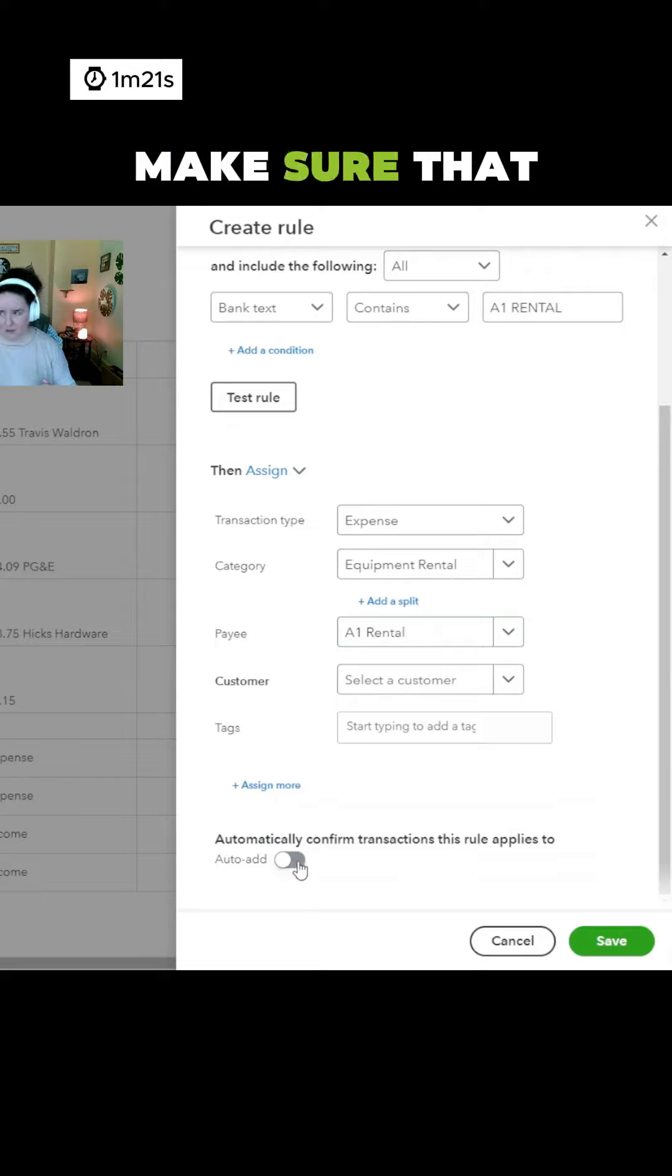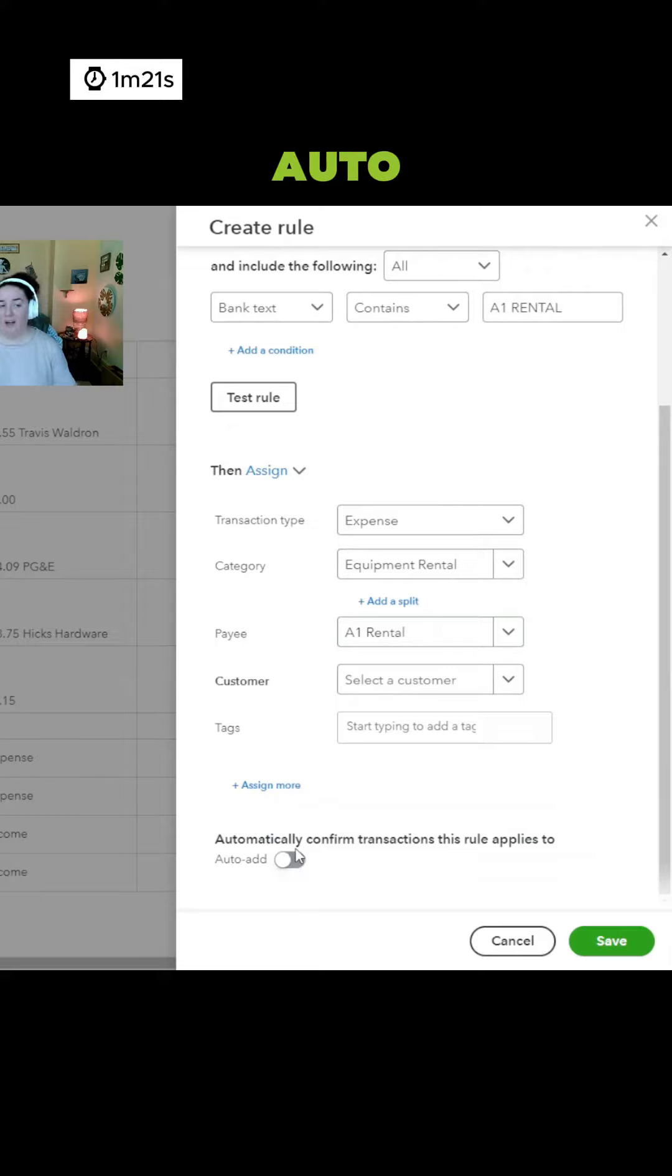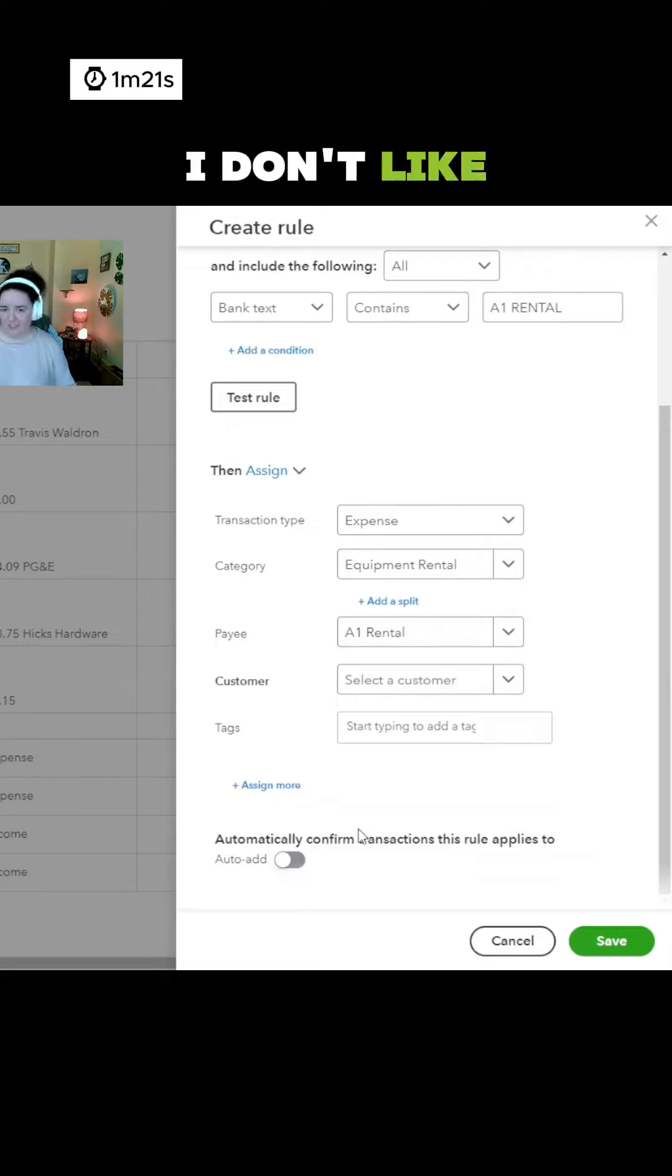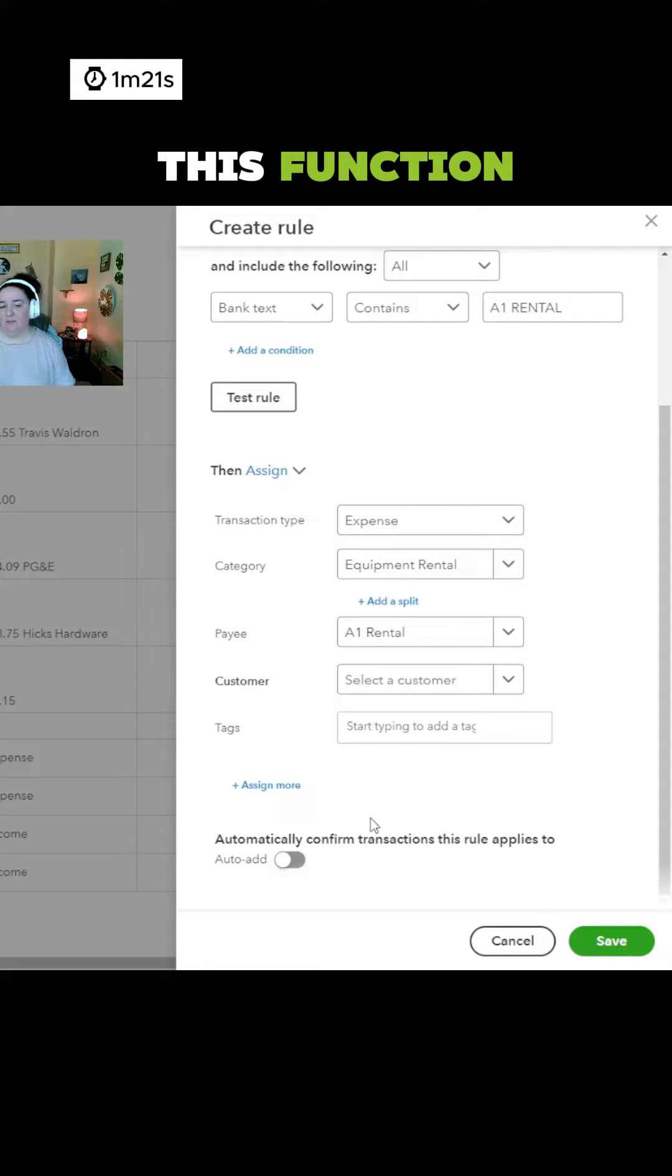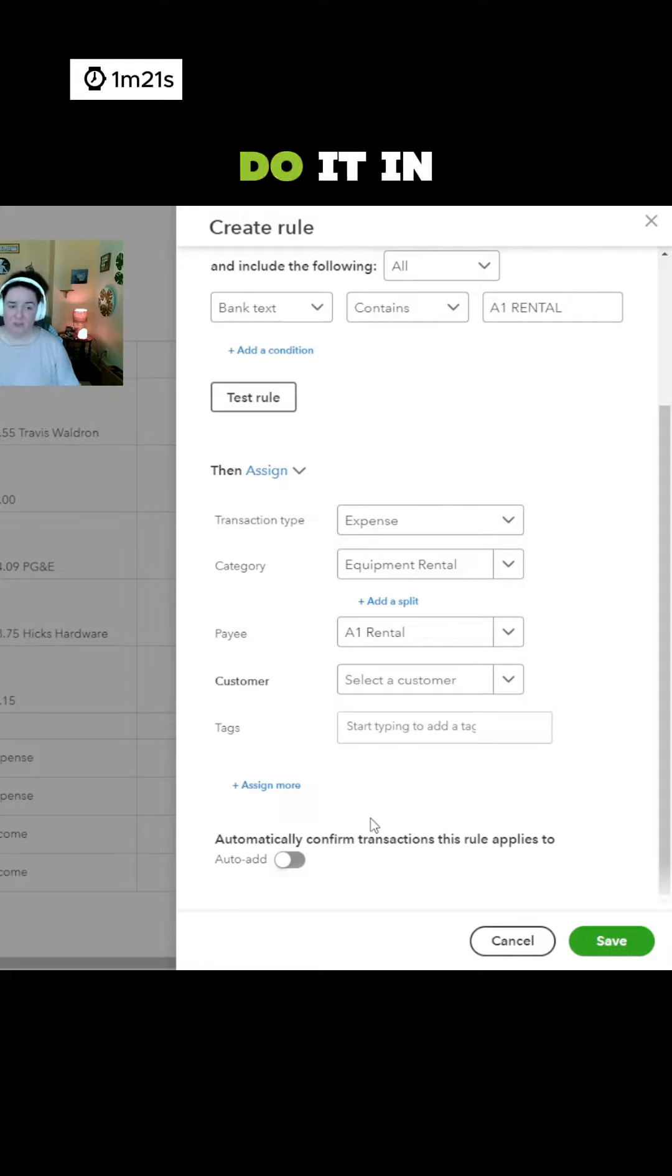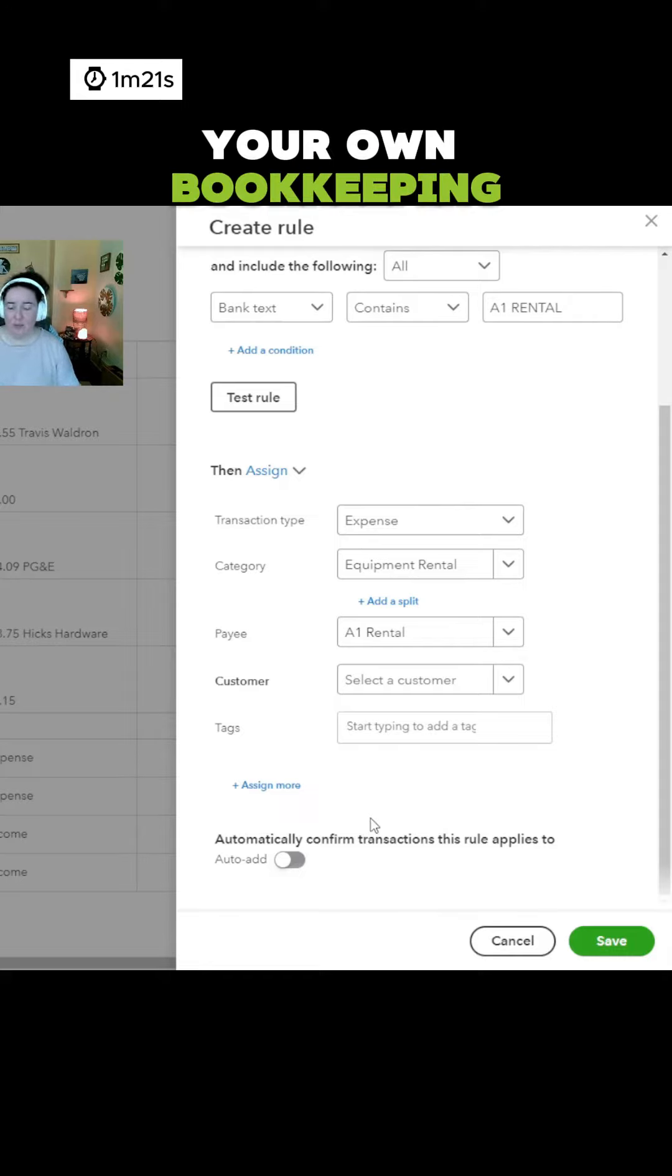I want to make sure that I uncheck the auto add function. I don't like this function. If you do like it, feel free to do it in your own bookkeeping.